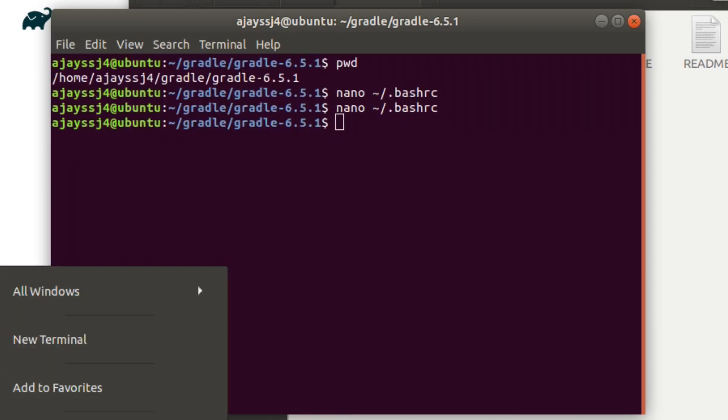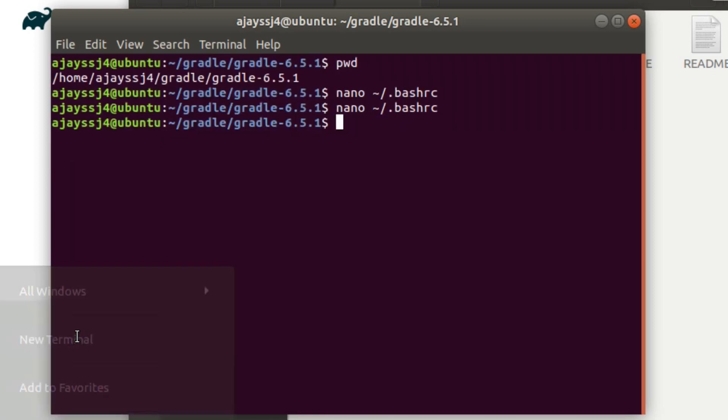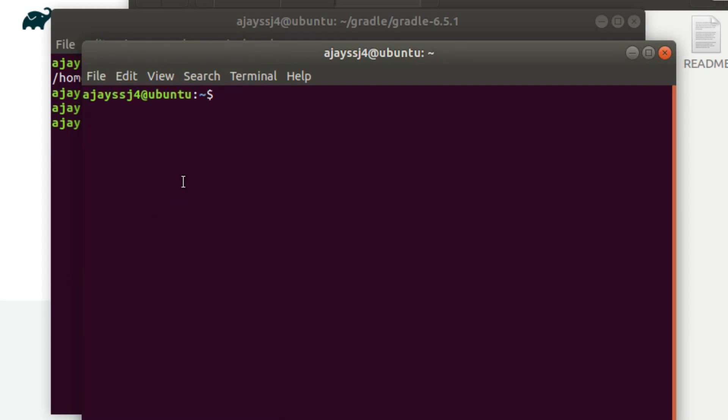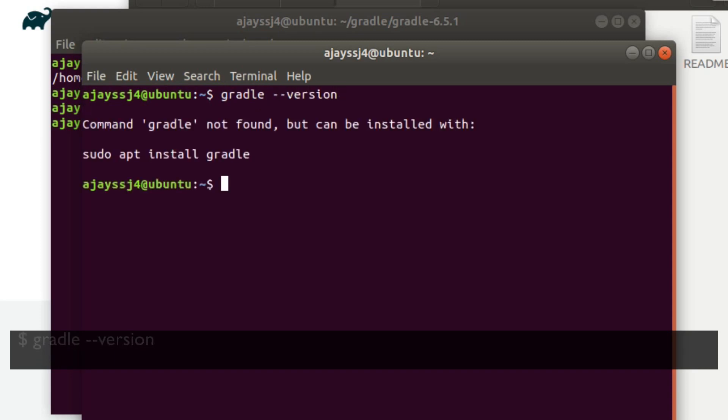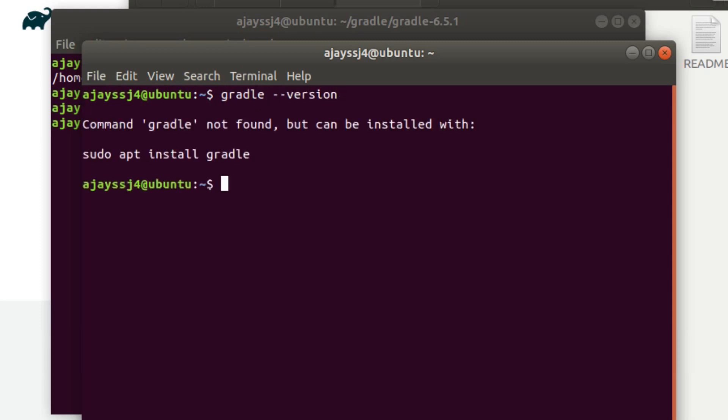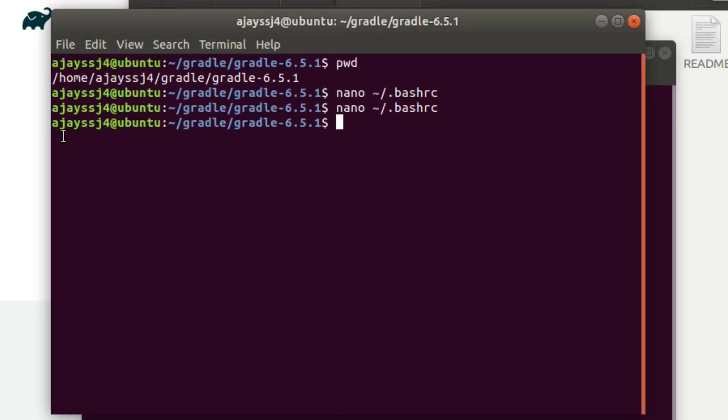Now open a new terminal window and enter command gradle space with version flag to see the installed gradle version. Oops, something went wrong. Let's check the bashrc file.